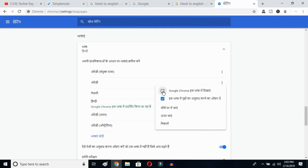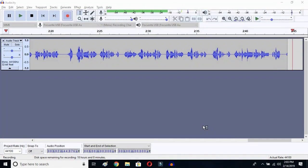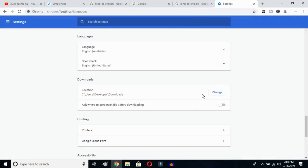Once you click there, you have to relaunch this language. Click over here and Google Chrome will reopen, and then your entire language will be reset to English.